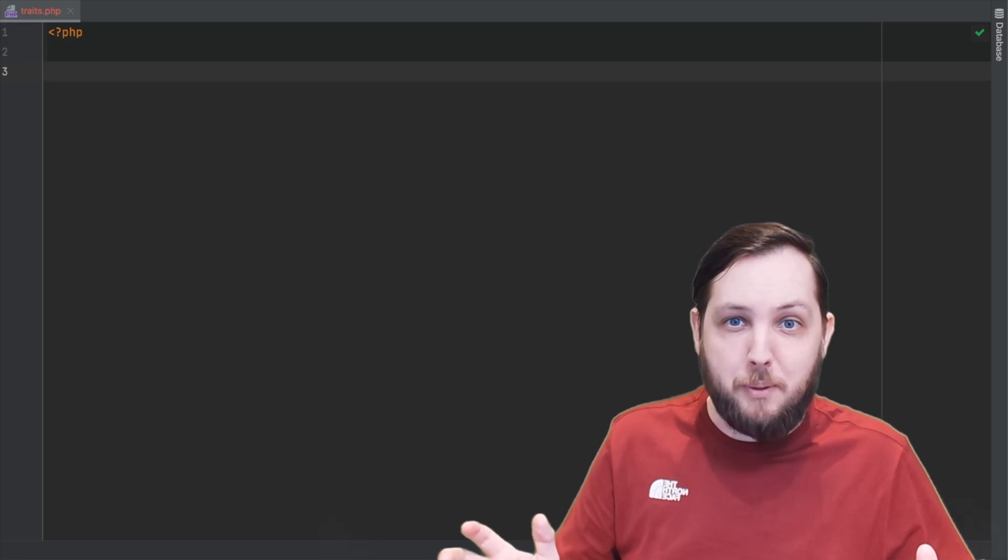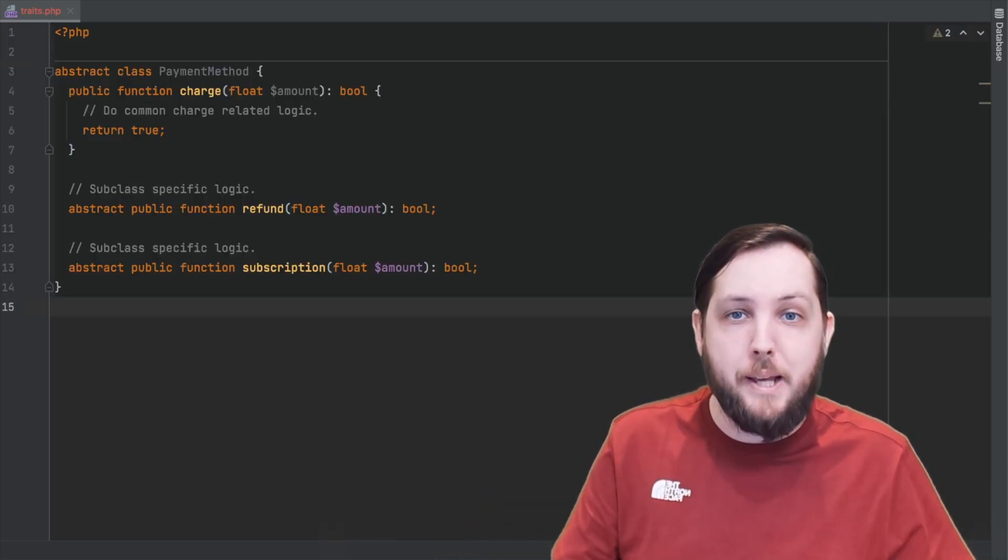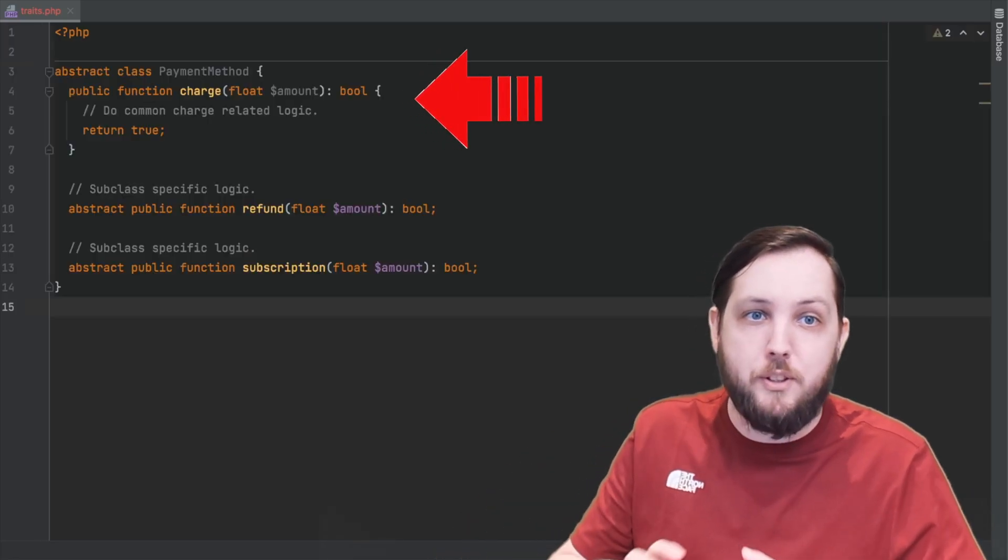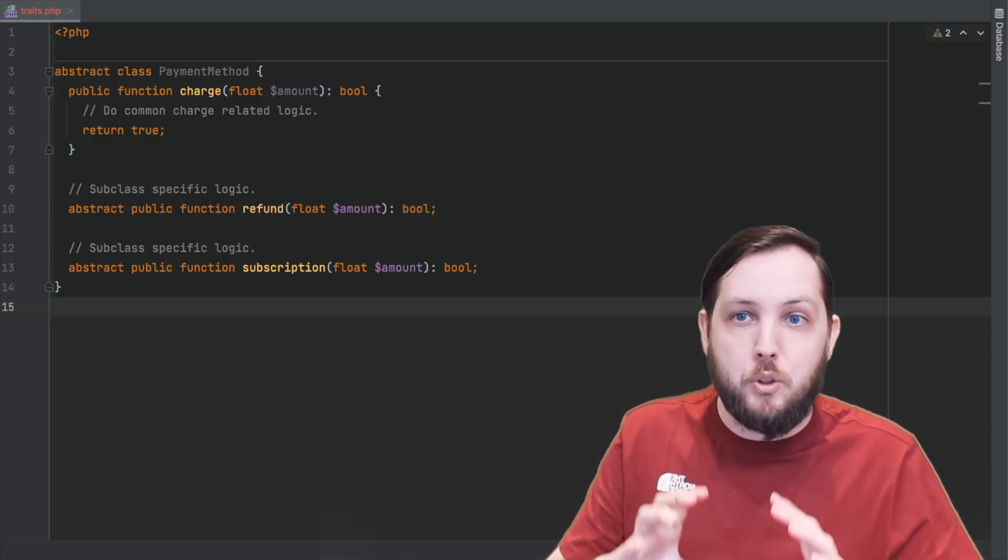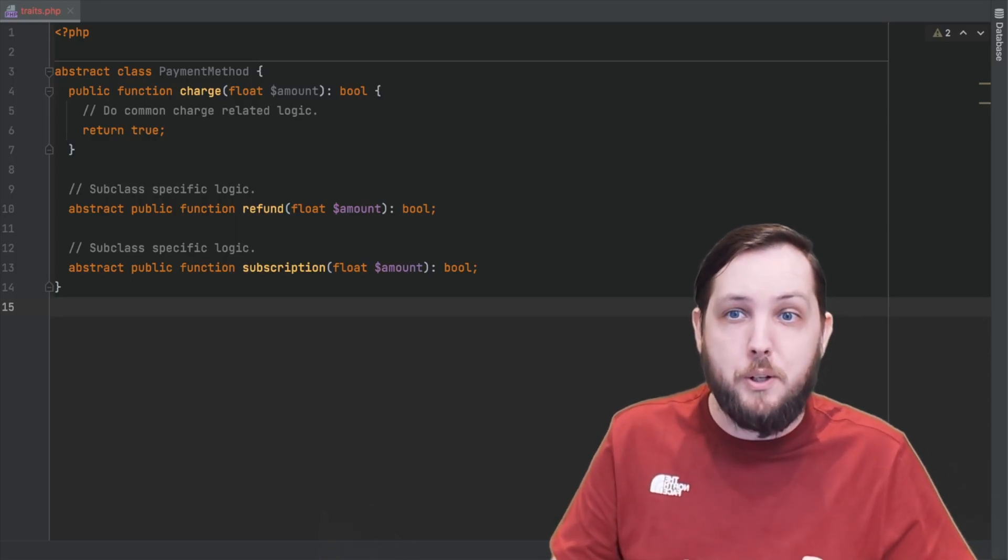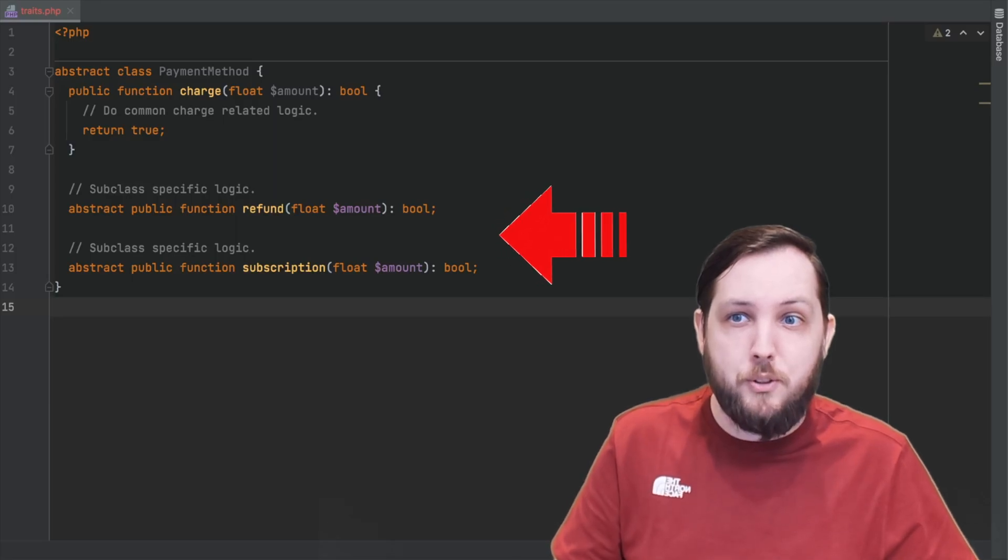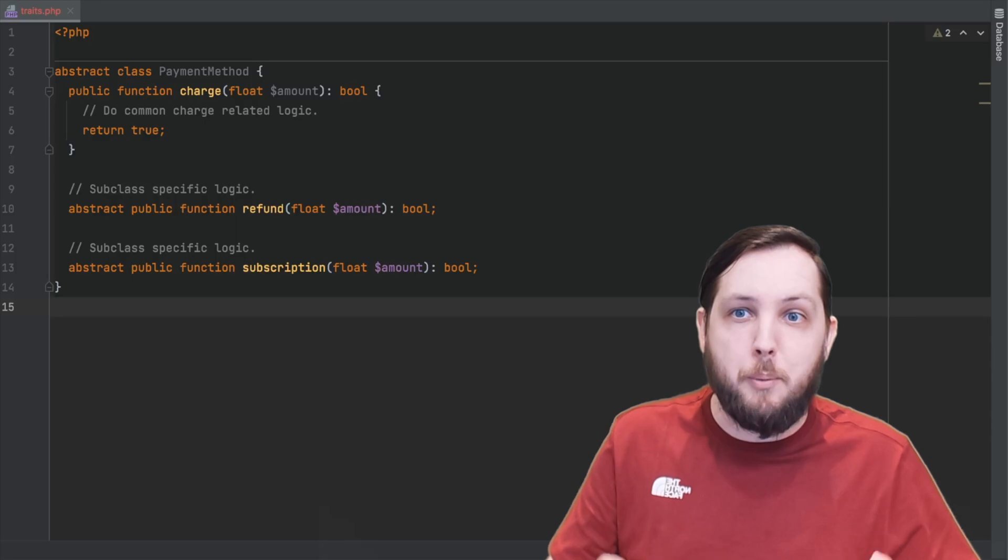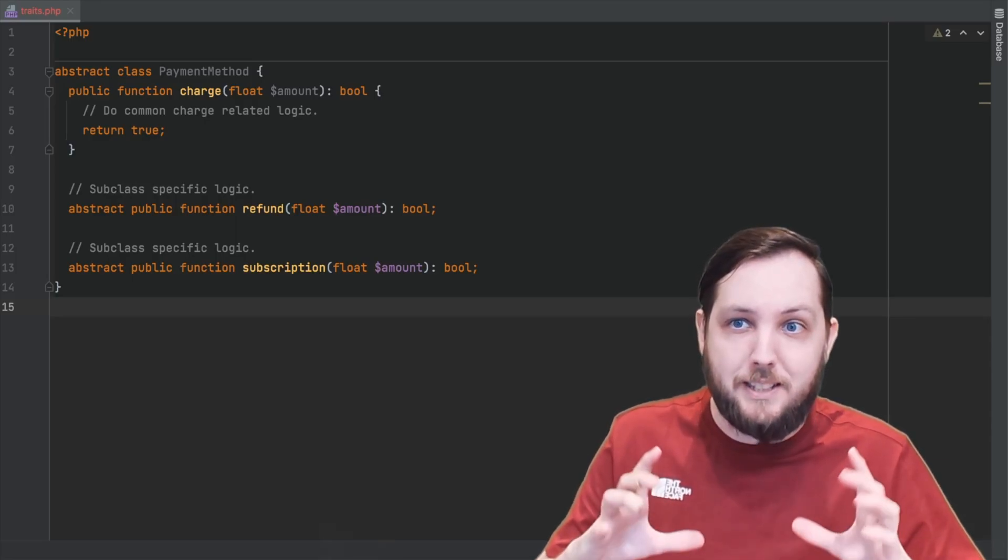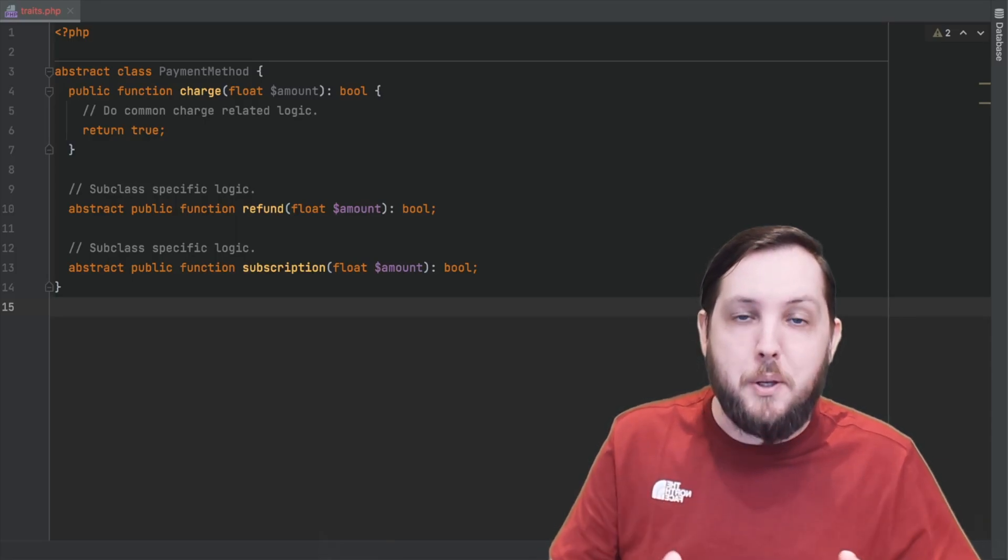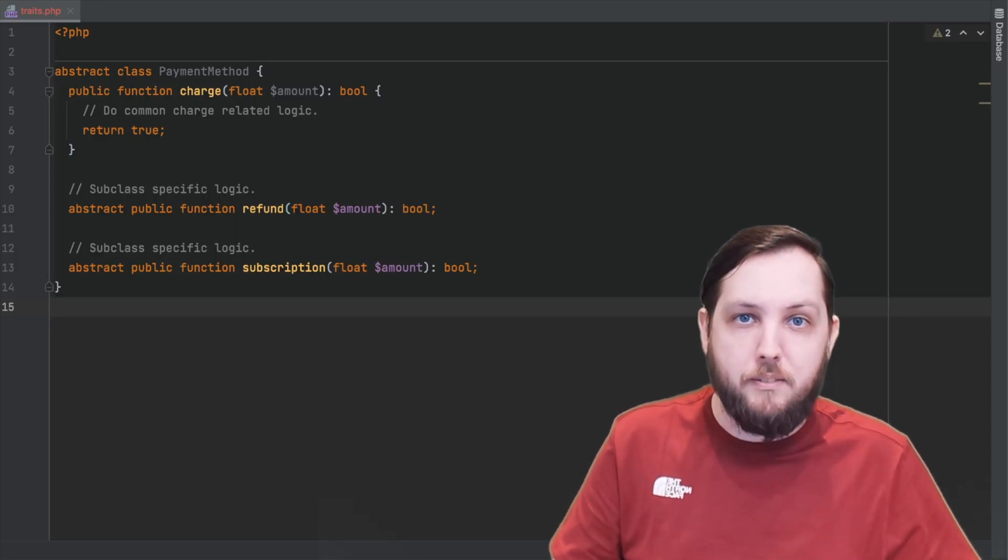Whereas abstract methods are good when you want to define a base class that has some common behaviors or common functionality, but you want subclasses to provide their own implementation for certain methods. This can be useful when you want to define a set of methods that will be used by all subclasses but you want those subclasses to have the flexibility to implement the methods in their own way.